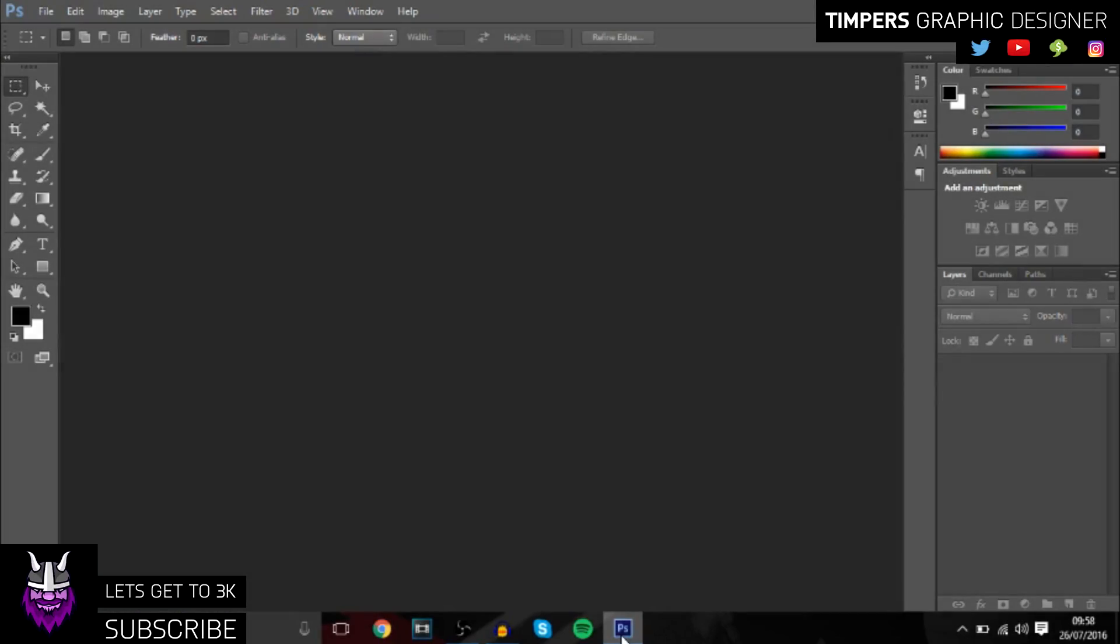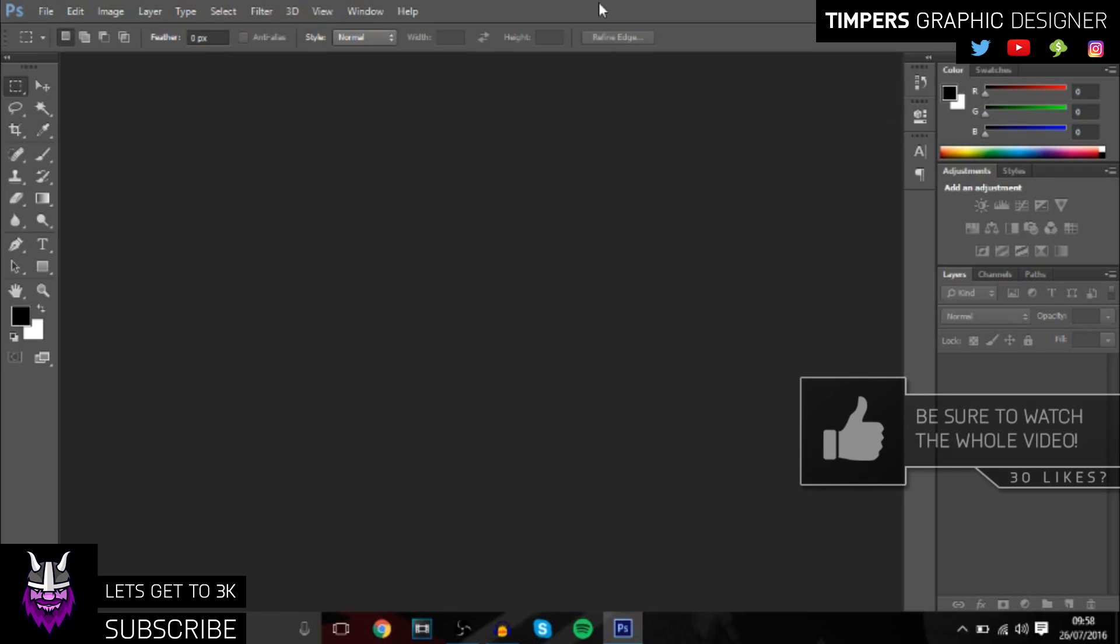Hey guys, what's going on, Tempest here, and in today's video I'll be teaching you guys how you can make your very own clean thumbnail for YouTube videos in just a few easy simple steps.